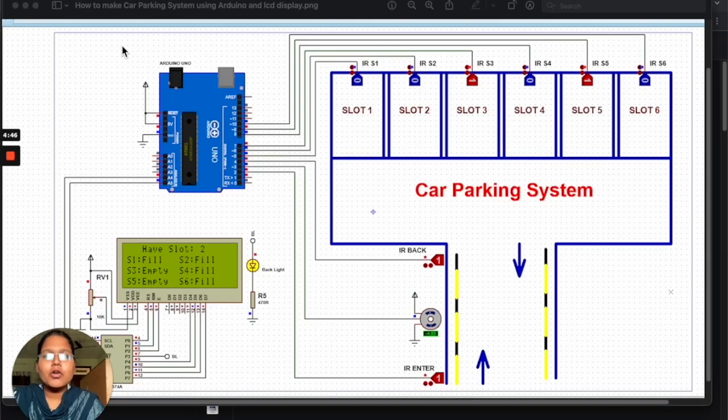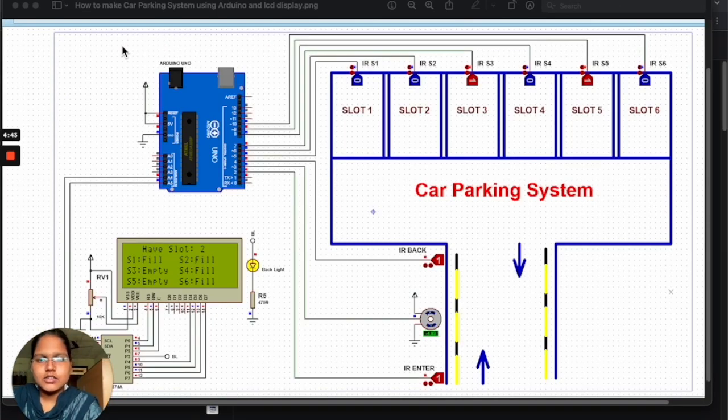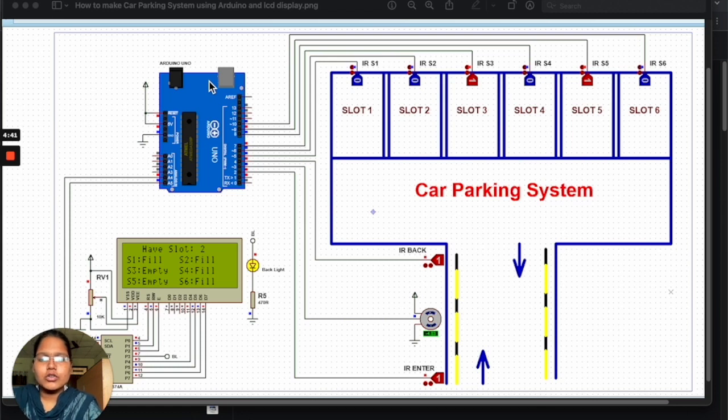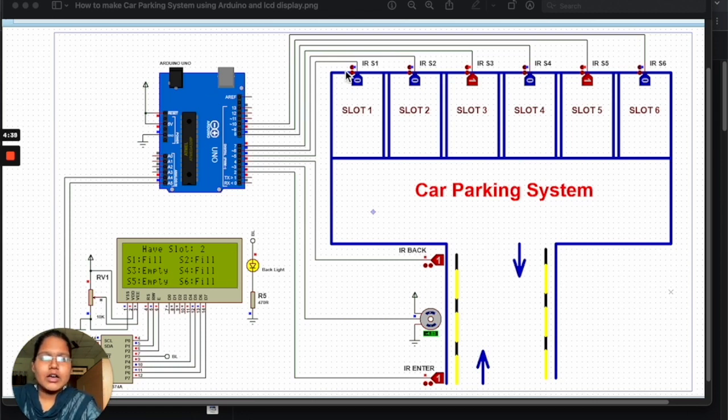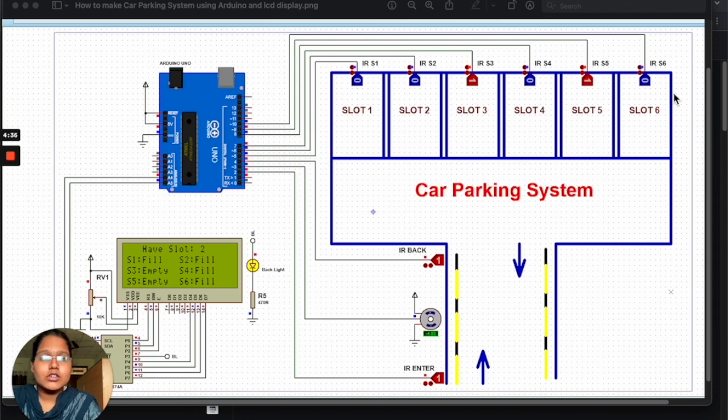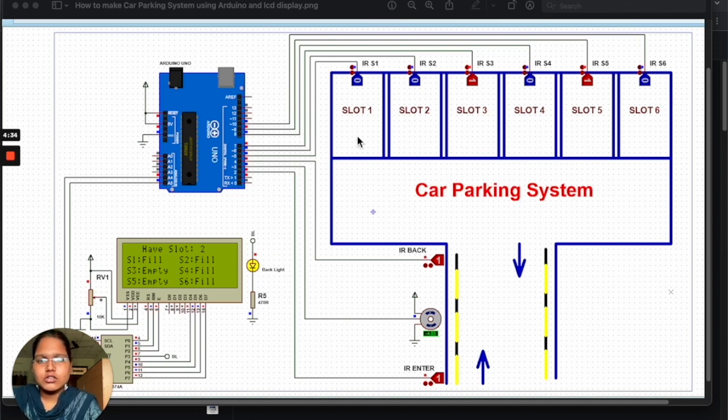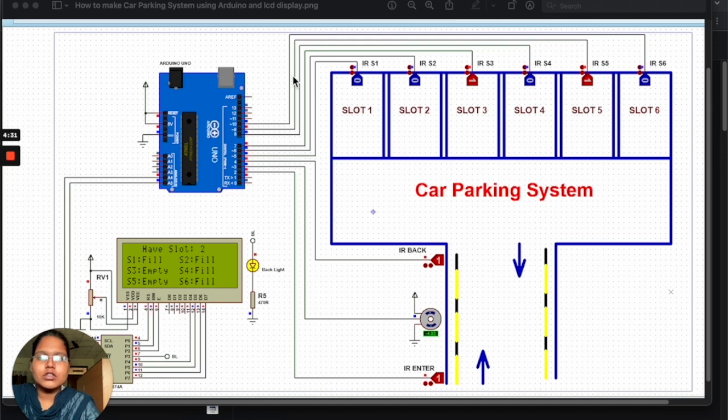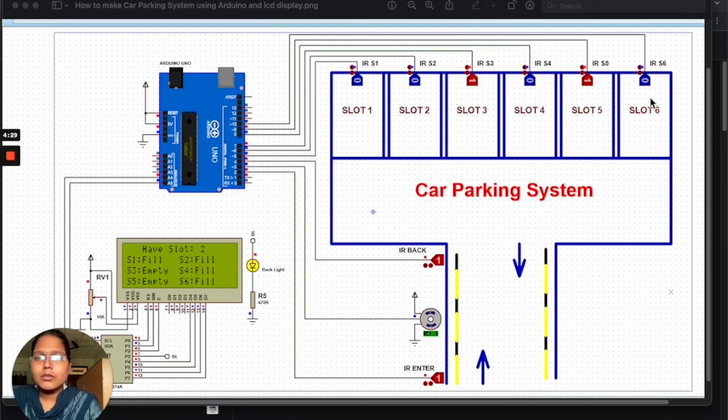This is the block diagram of our Smart Car Parking System where we have used Arduino Uno, an LCD display, and IR sensors which are placed in the particular slots. The Arduino Uno pins are connected to the IR sensors which are placed in their individual slots.